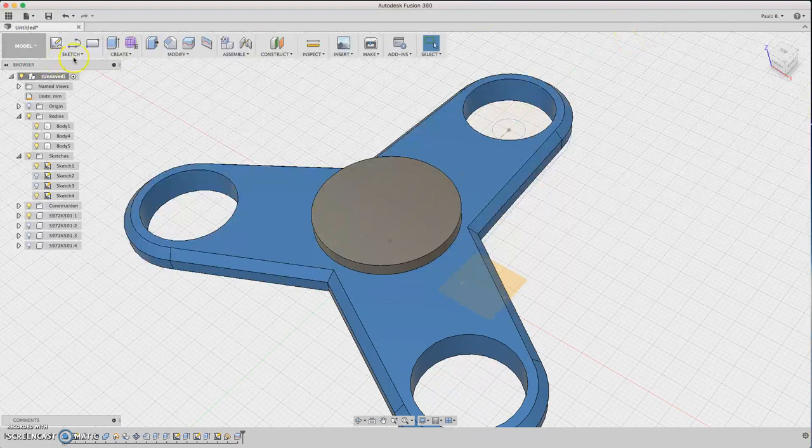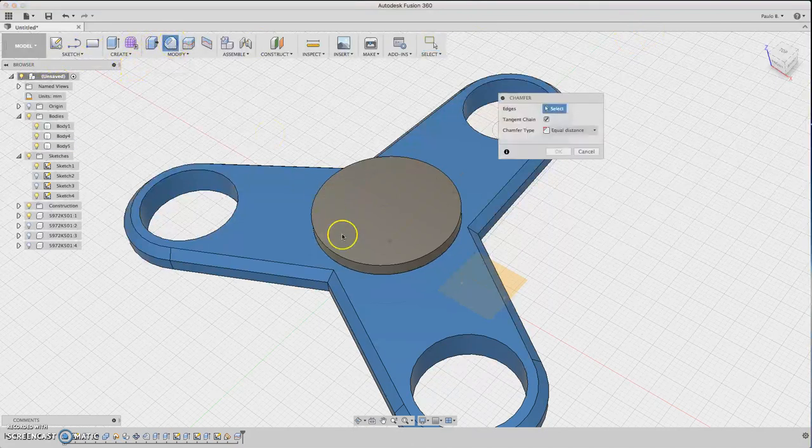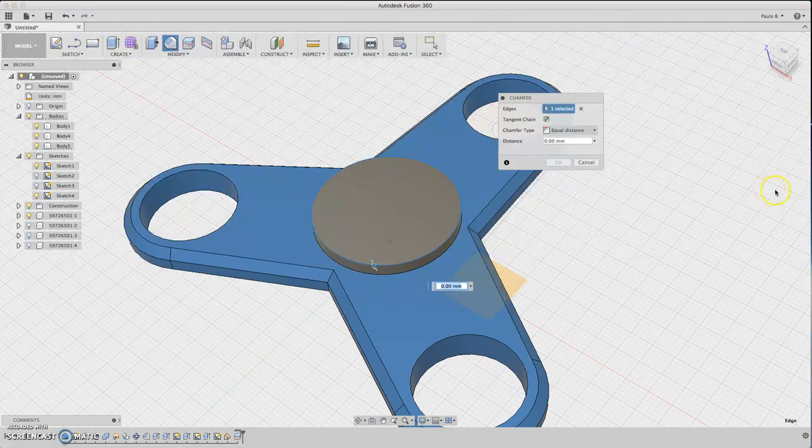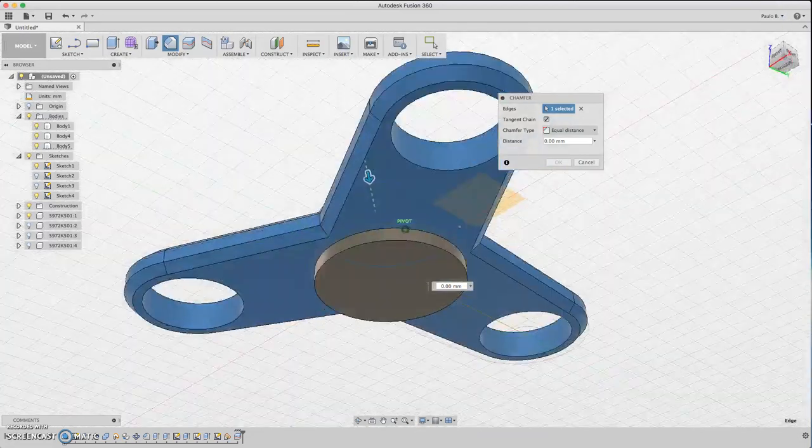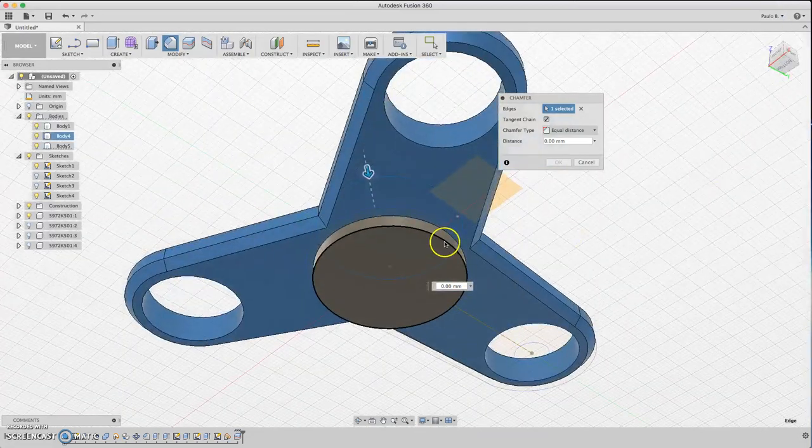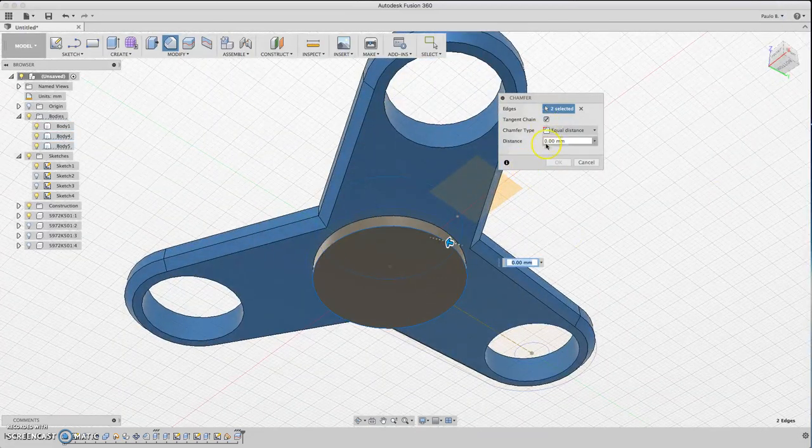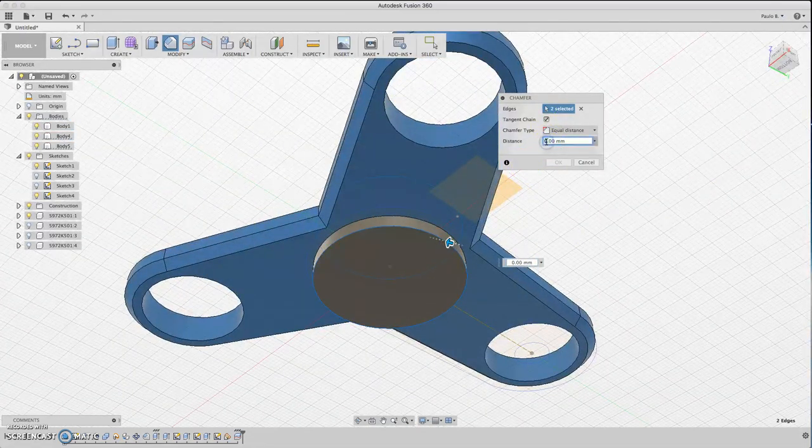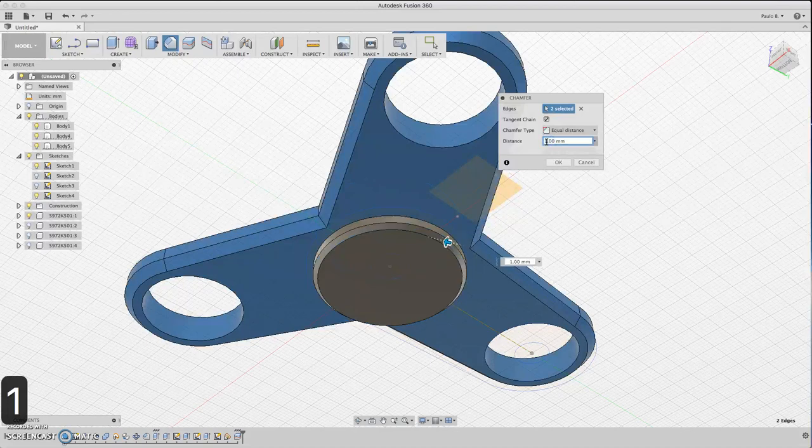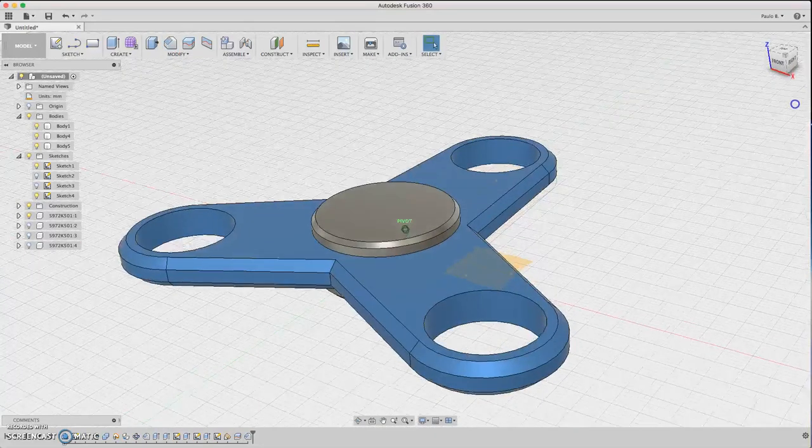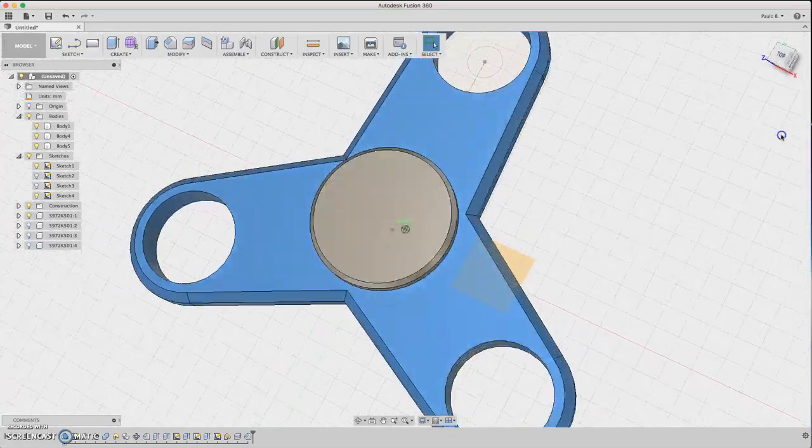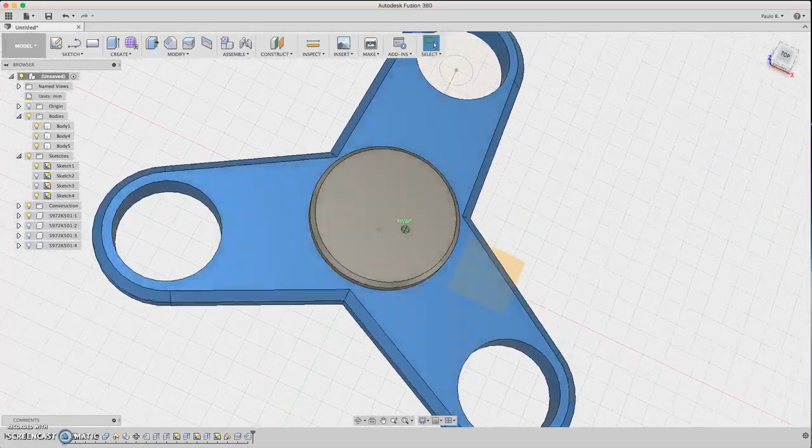We can chamfer this too. Select chamfer on this edge and this edge. About 1 millimeter. Now we have something here.